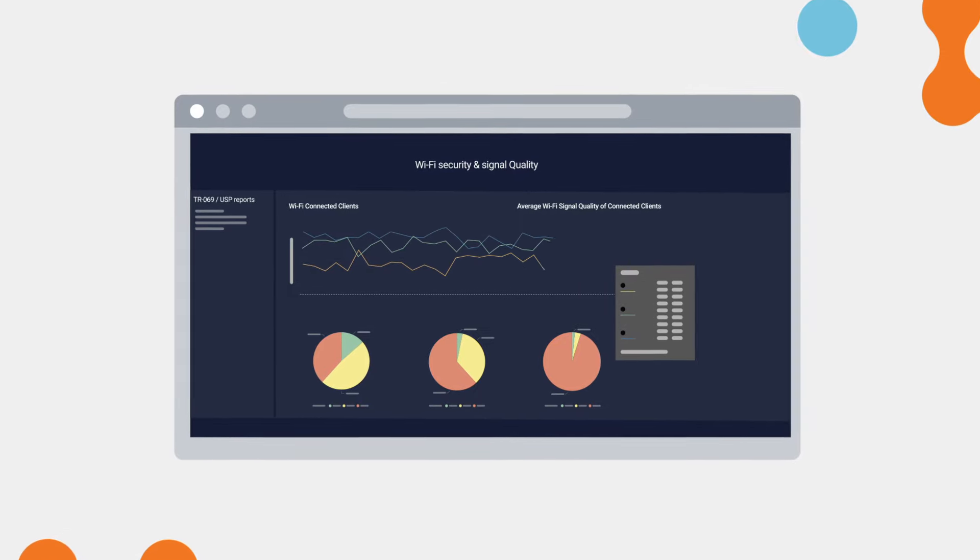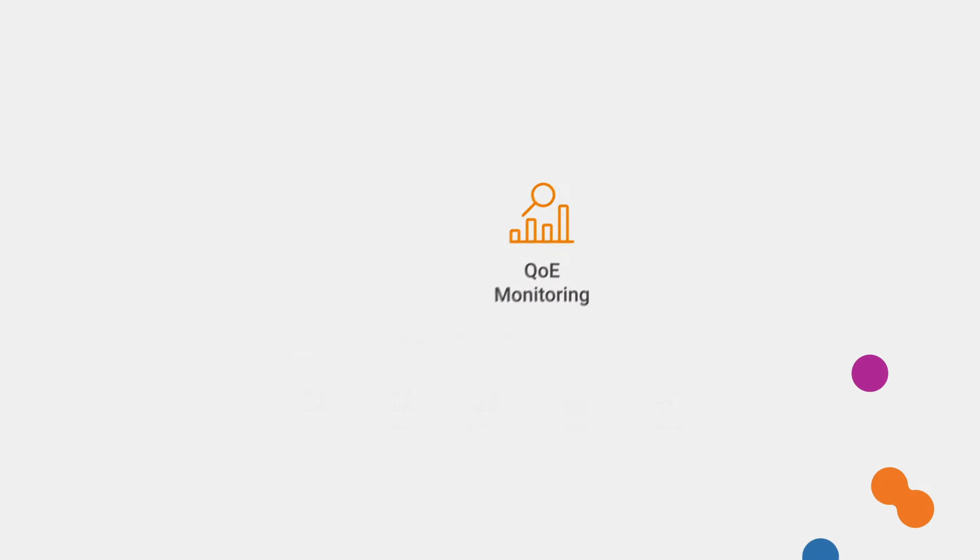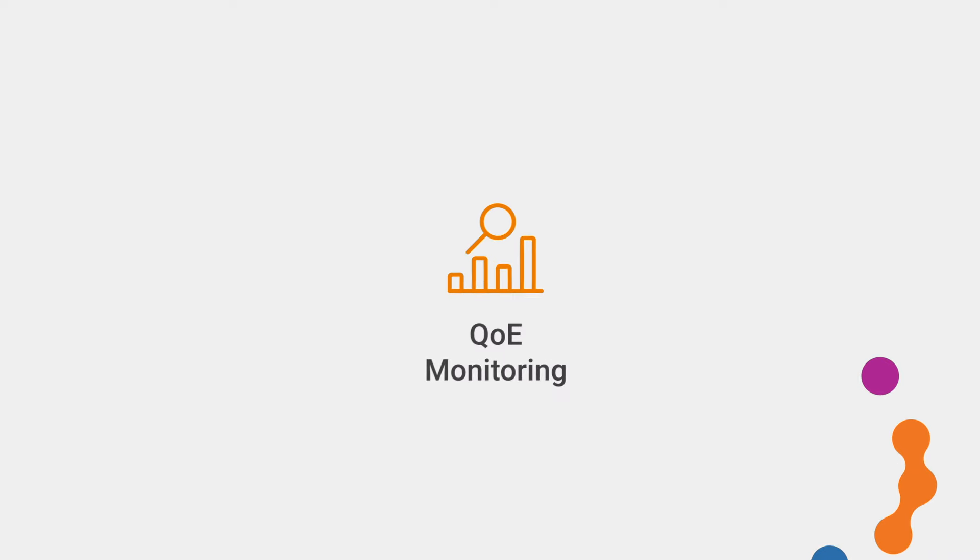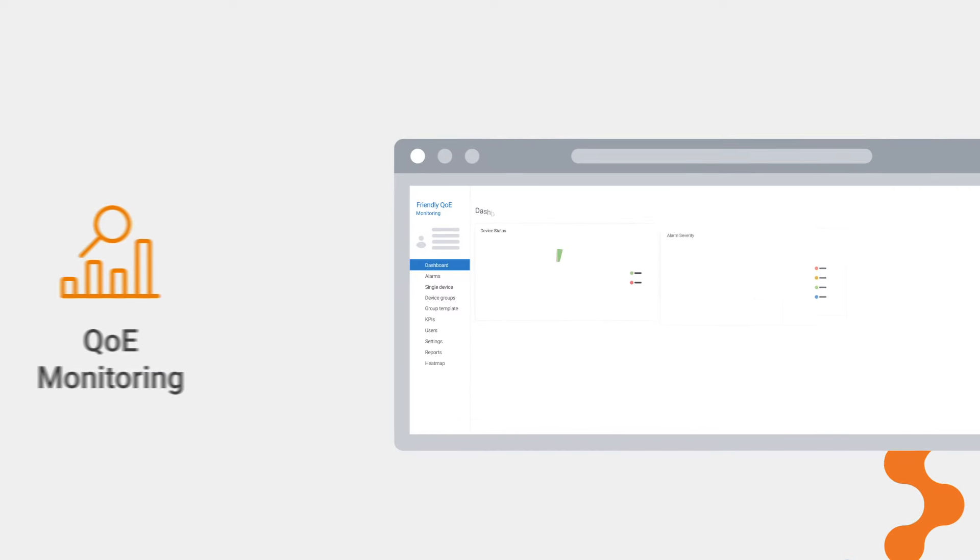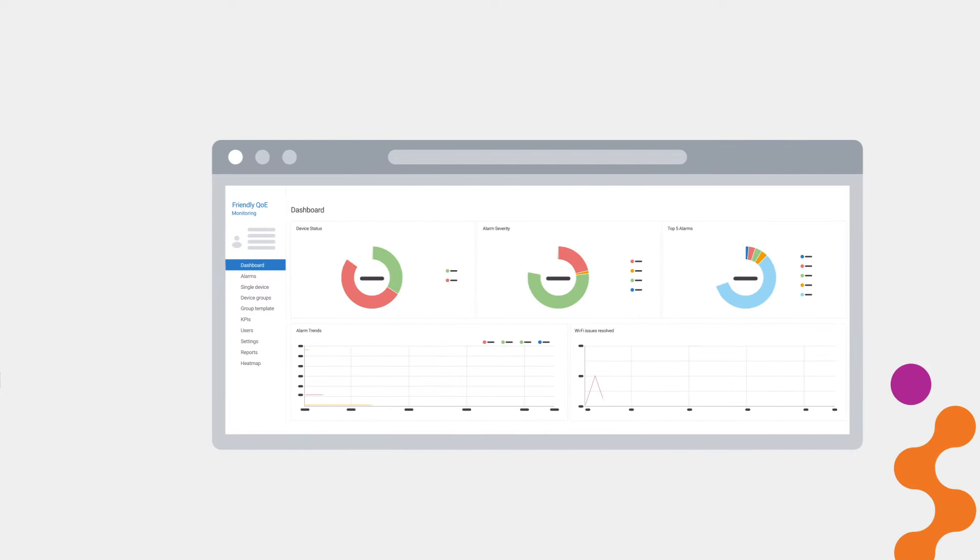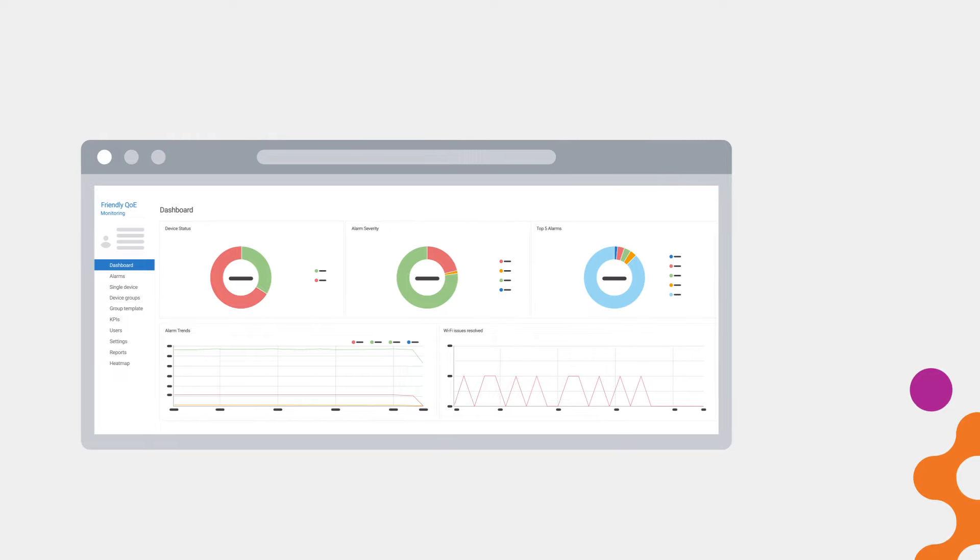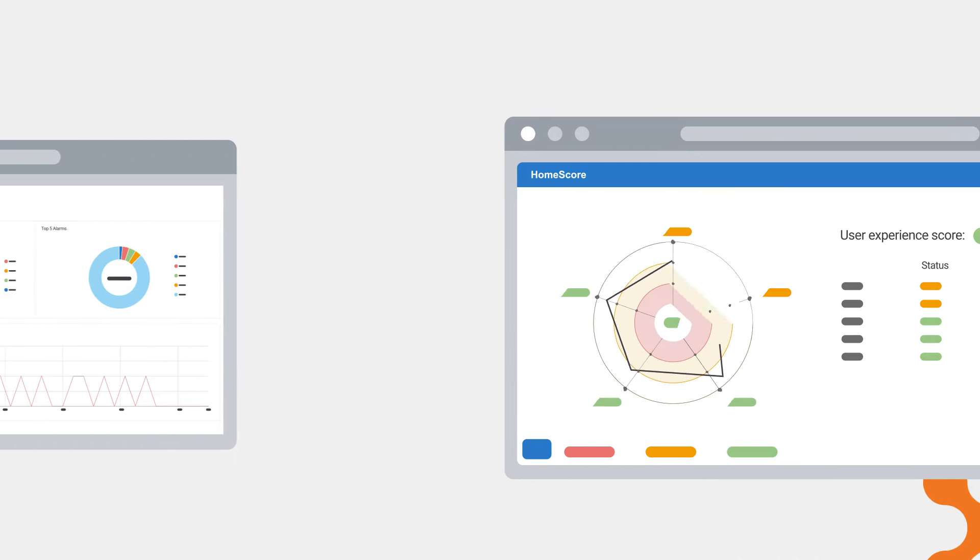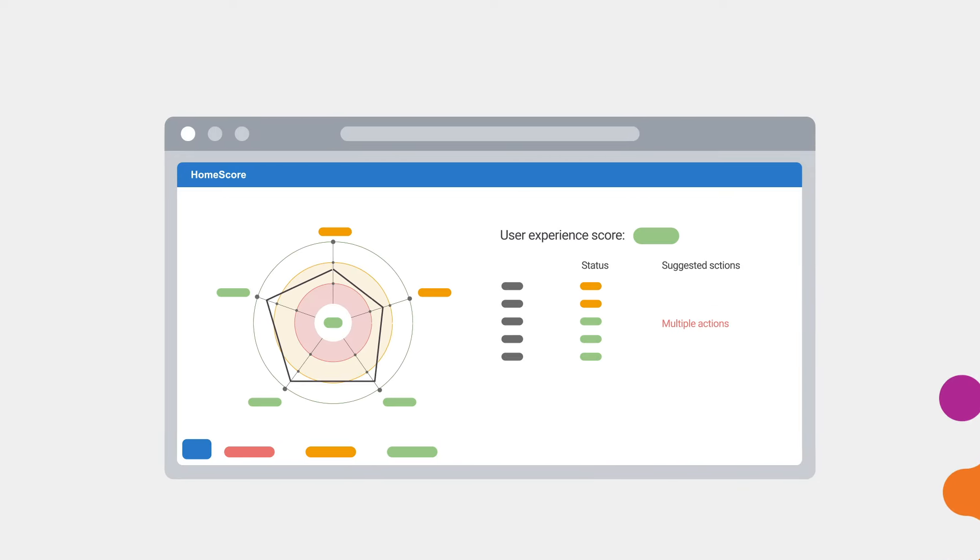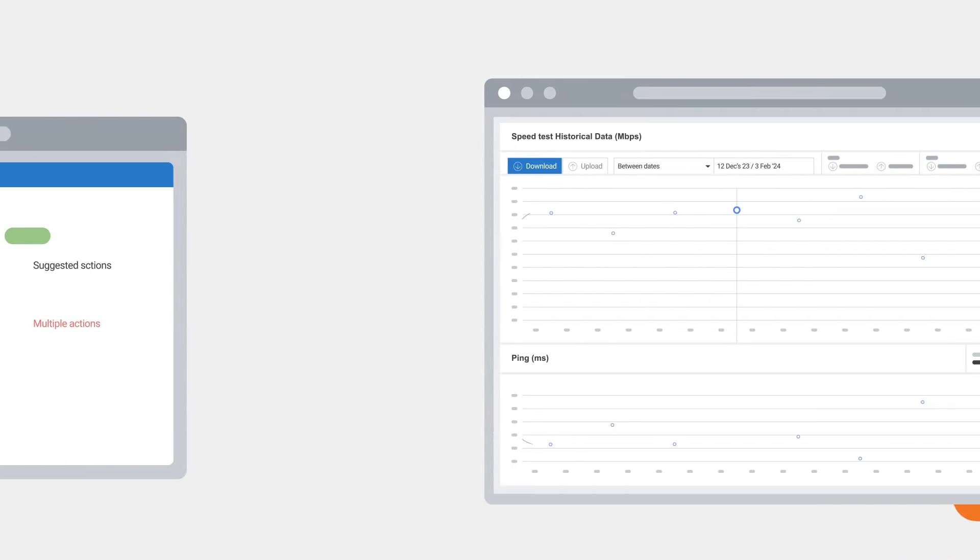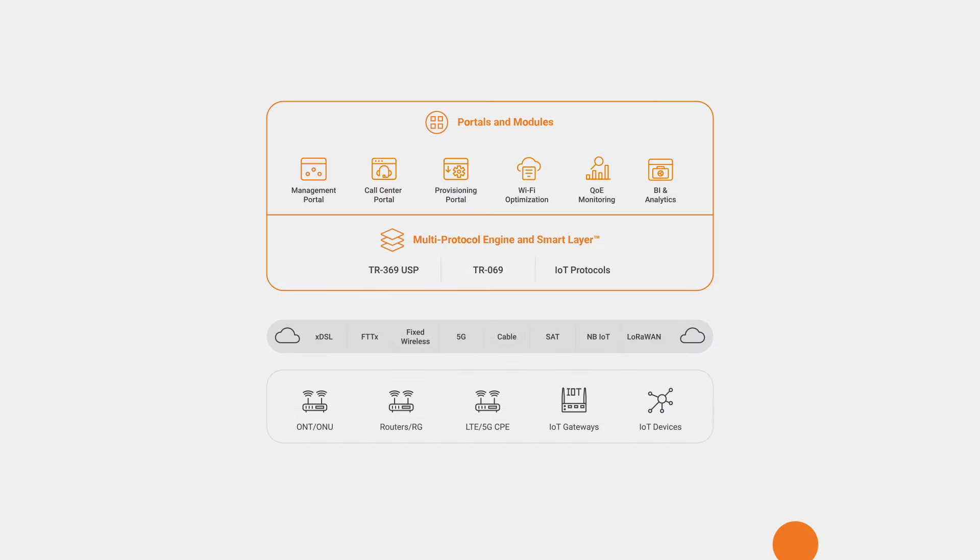Friendly QoE collects data and provides alarms. The system analyzes Wi-Fi strength and internet connection, providing a unique home score. Additionally, it evaluates device quality and performance and provides actionable insights.